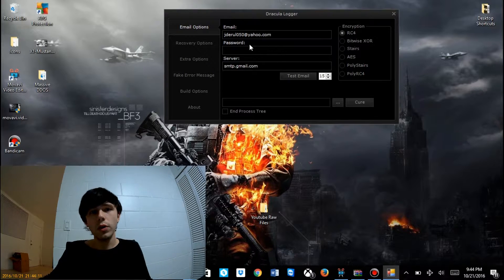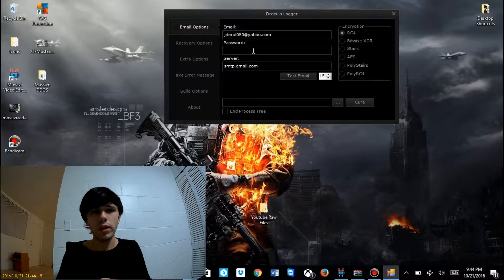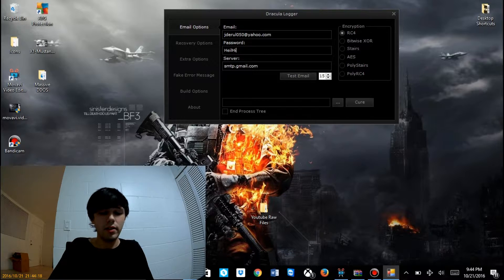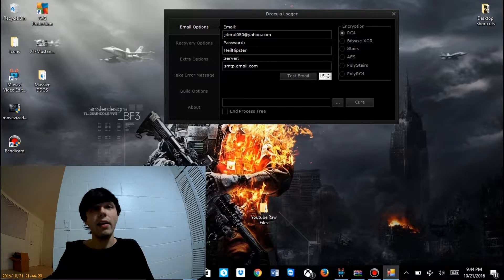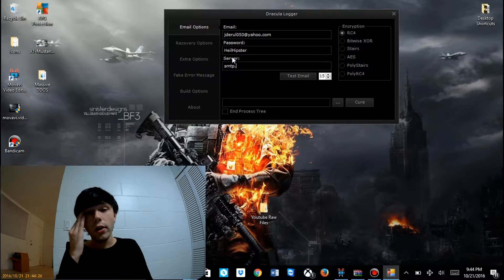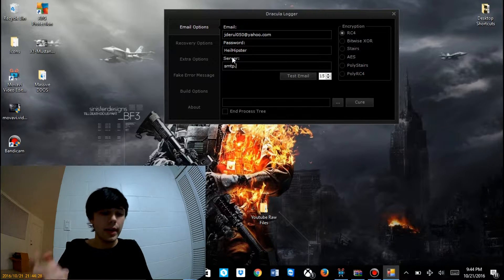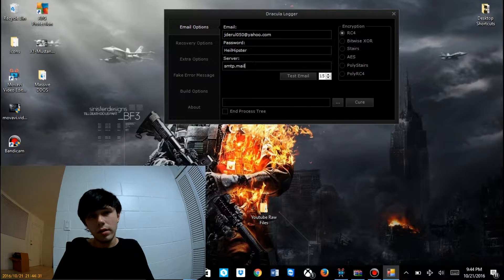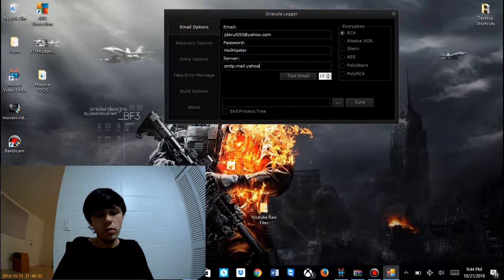Now we need our password. I'm going to change it before I upload the video. For Yahoo, the SMTP server is smtp.mail.yahoo.com. And then we're going to make sure that our Wi-Fi is on — Magikarp Wi-Fi is mine.